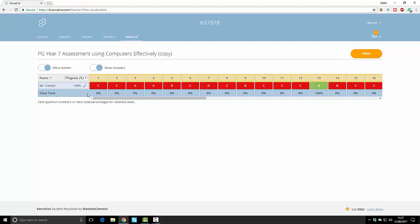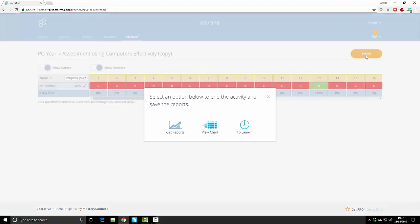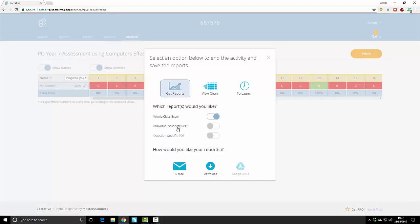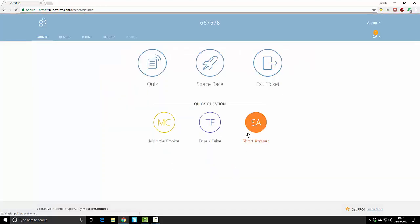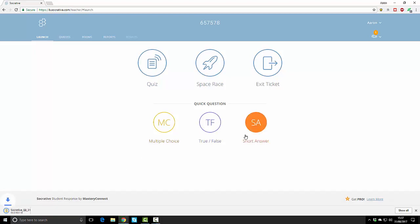Once all students have got all the ticks here to say they've got 100% completion, you simply finish the test and click finish. It says get reports, so you click on get reports and you want to do whole class Excel, individual student PDFs. I very rarely use question specific PDFs. I just want a spreadsheet with the percentage marks in and I want the PDFs that show which questions they got right or wrong. Click download and that will prepare and download a set of results for you.